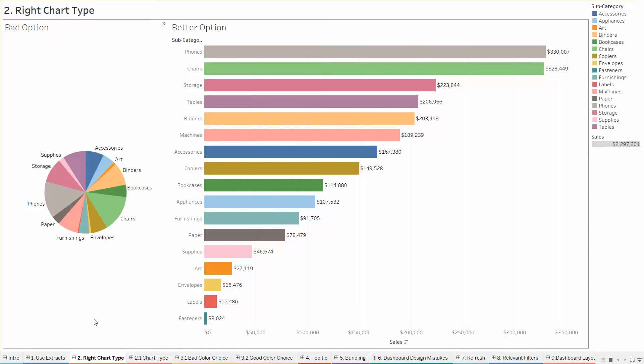To represent data in a better manner, we have a bar chart where you can clearly see that various subcategories after being sorted clearly show which category or which subcategory has the highest sales.